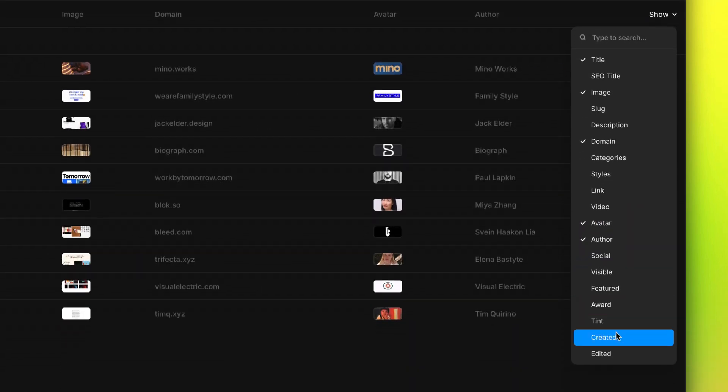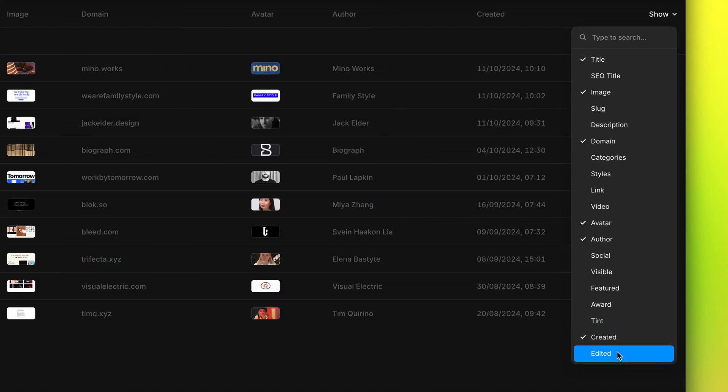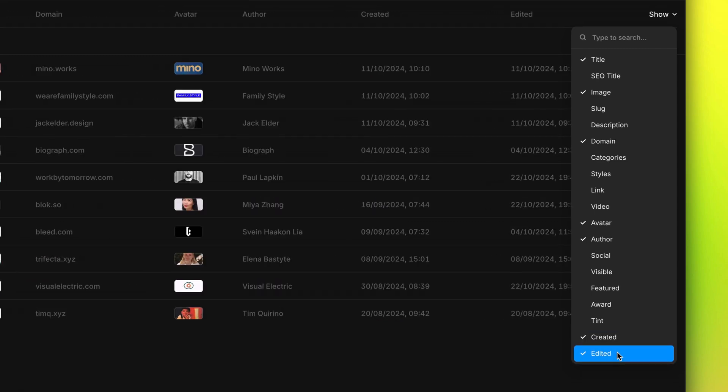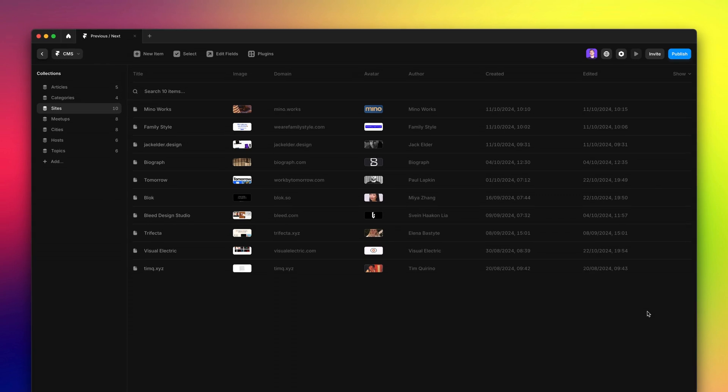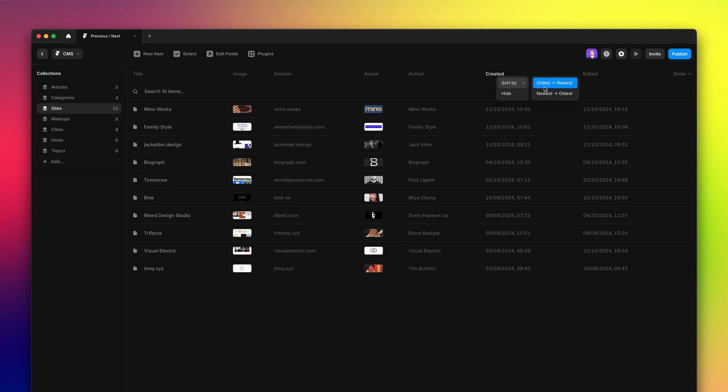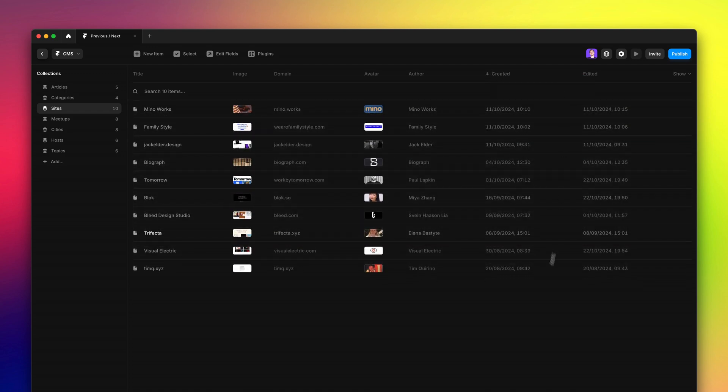And there is more, we also added created and edited metadata that you can display on the table as well. This is useful because if you manually change the order of items, you can sort back by creation date or last edited date. One useful detail to know is that we started collecting that metadata starting from September 10th, 2024. So if your items are older than that, you won't see that information.